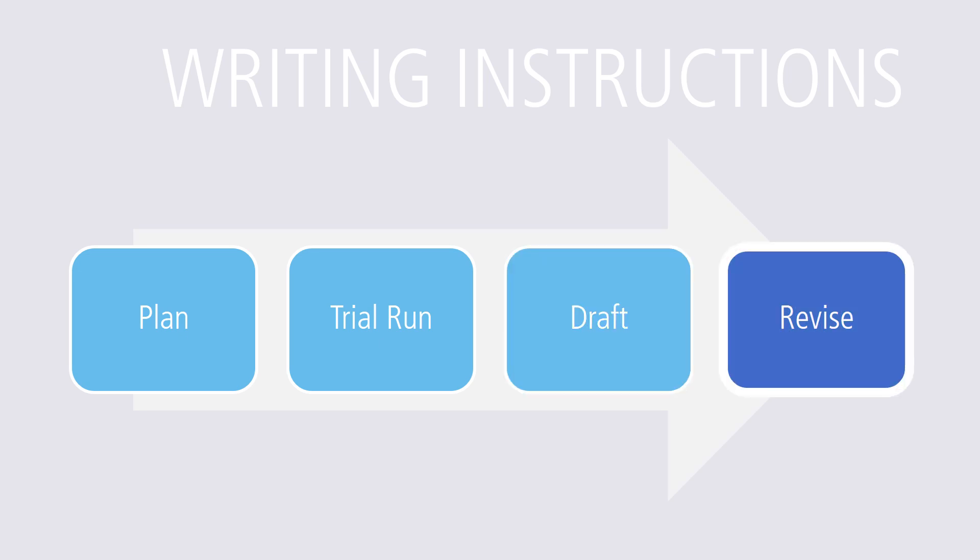And finally, revise and edit. Based on your observations and feedback, revise your instructions to avoid missing steps, too many activities in one step, steps that are out of order, unclear or incomplete steps. Edit the final copy of instructions that you will give to your readers.